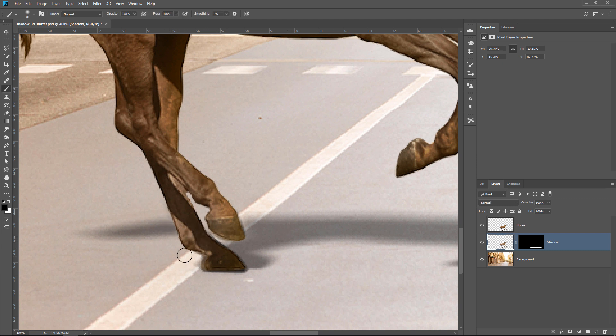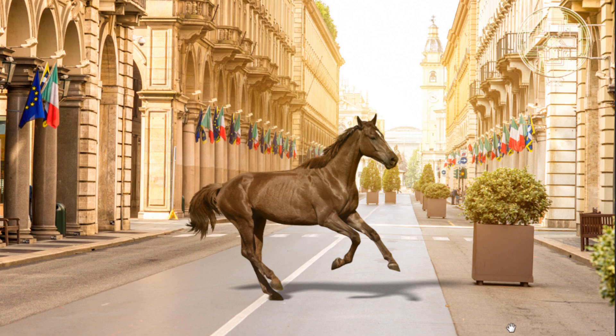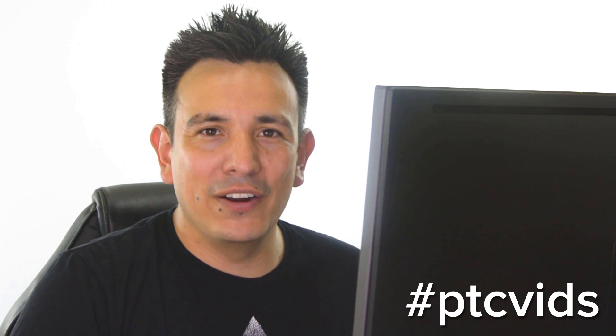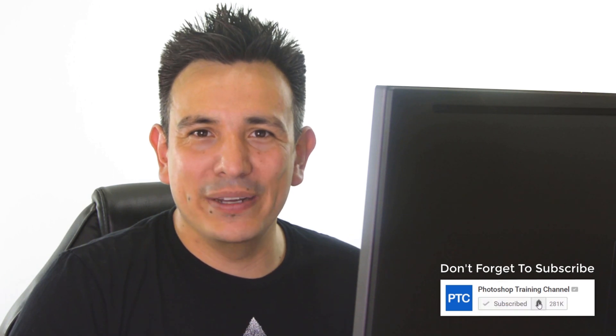I'm going to go back, select the Brush tool, select the layer mask, and paint with white in this area to reveal the shadow behind the foot. I'm going to double-click on the Hand tool to fit the image to screen, and as you can see, we have a very realistic shadow. Let me know in the comments if you plan on using this technique. If you create something using the techniques in this tutorial, feel free to share it on Instagram with the hashtag PTCvids. Don't forget to click the subscribe and notification buttons, and if you want to learn more about Photoshop 3D, check out my Photoshop 3D playlist here on YouTube. Thank you so much for watching!